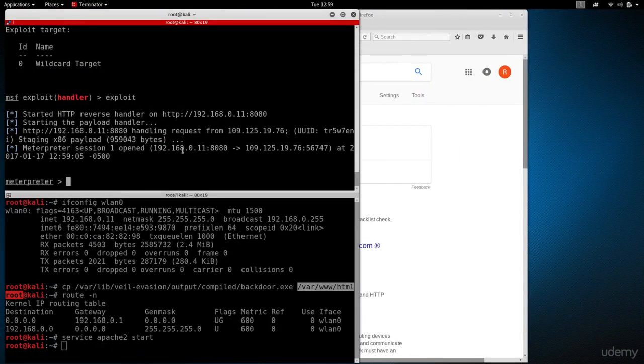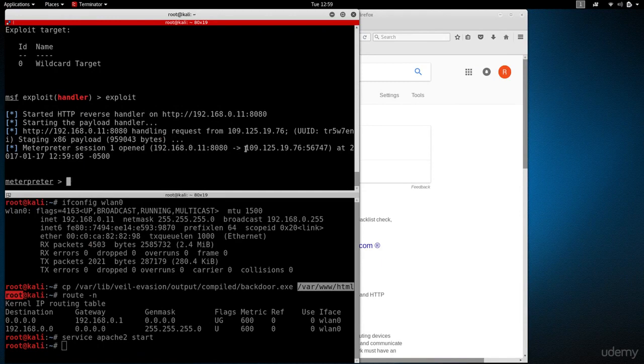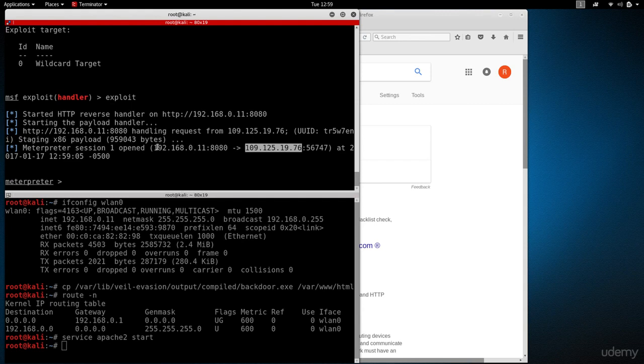As you can see, I got a reverse meterpreter shell, and you can see that the shell is coming from an external IP address into my internal IP address to the Kali machine. Right now I can control the target computer and do all the things that we do in the post connection attacks.